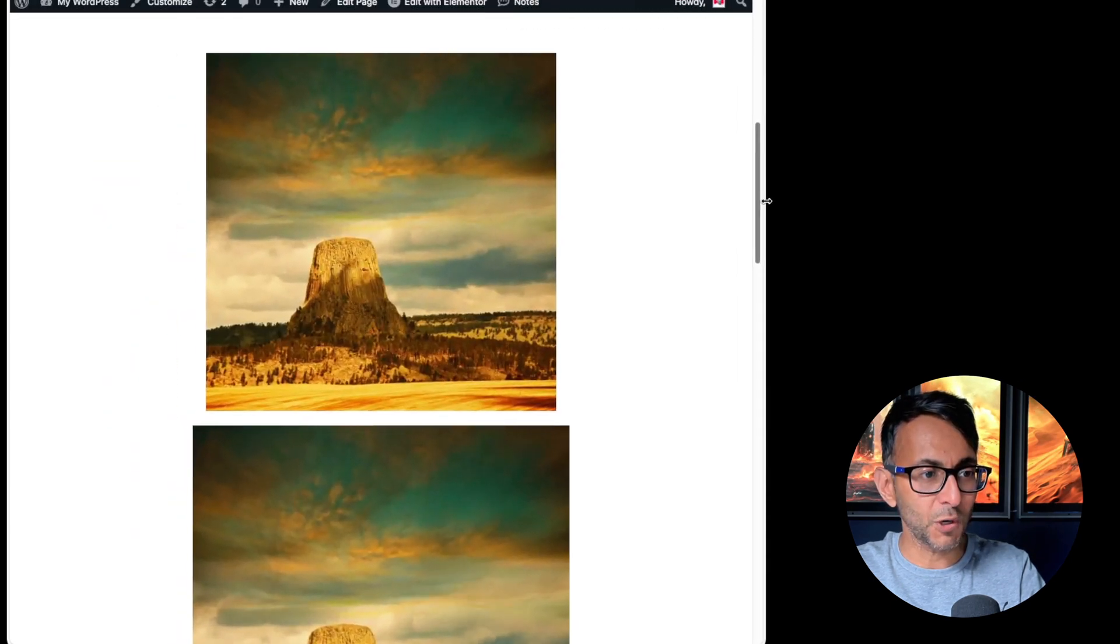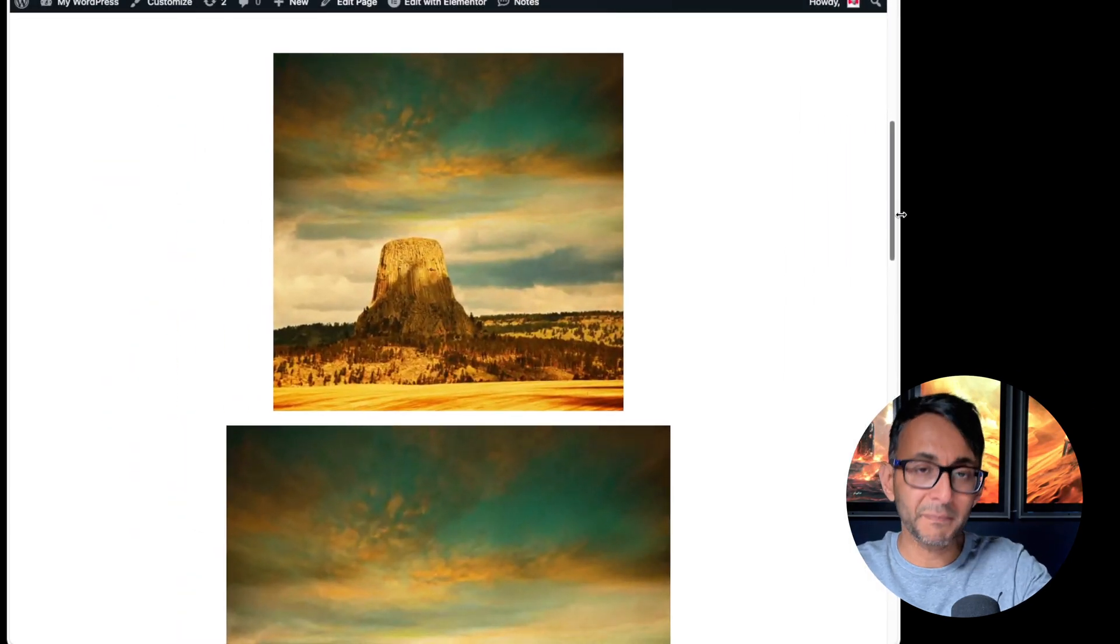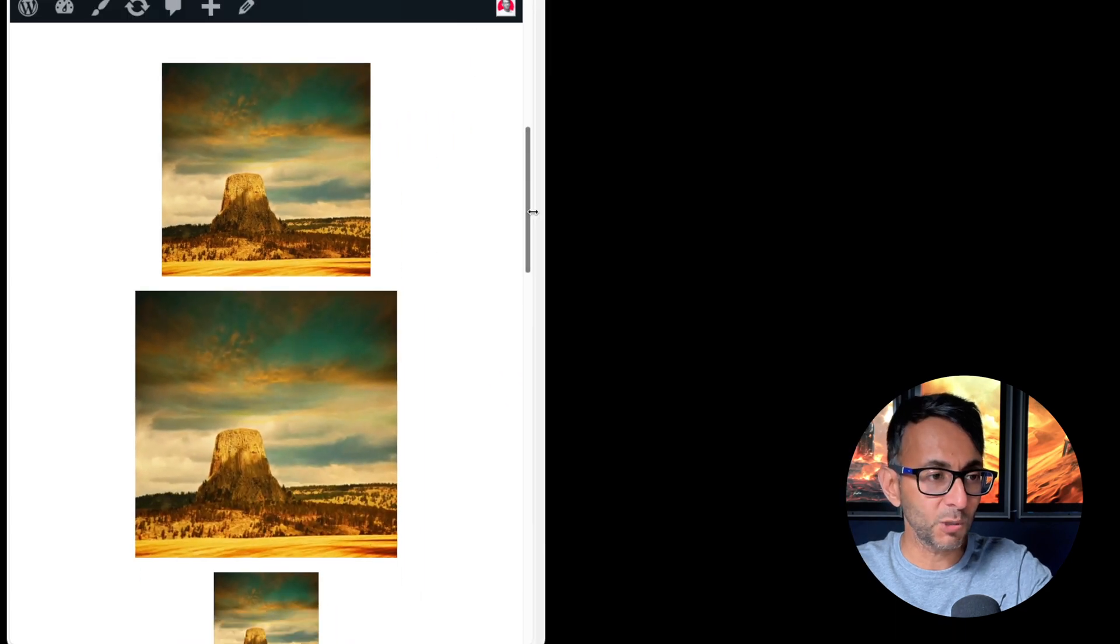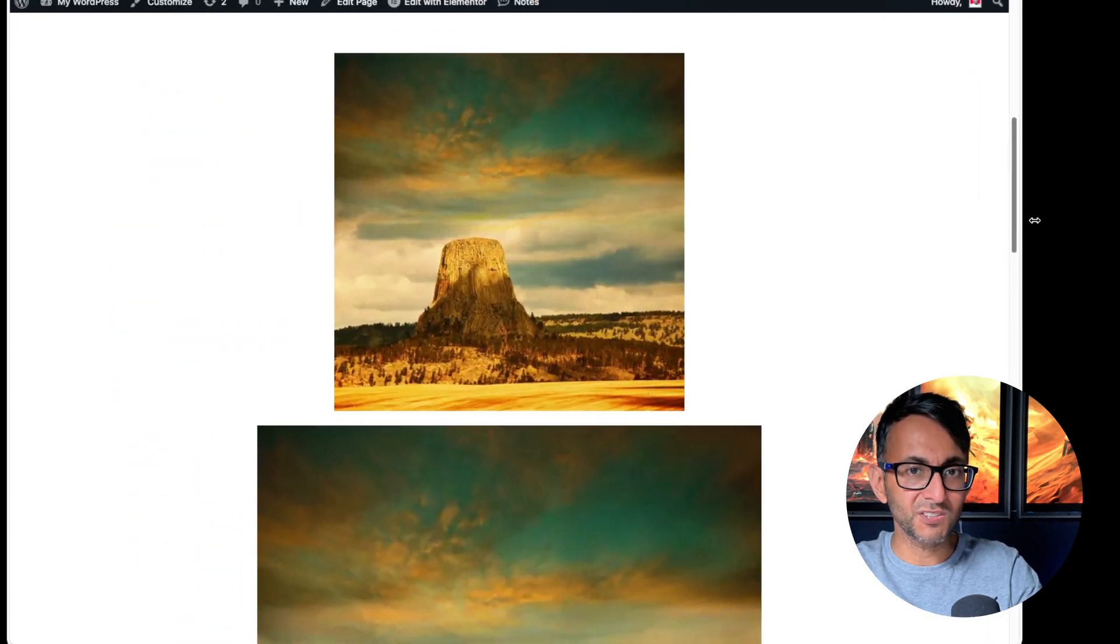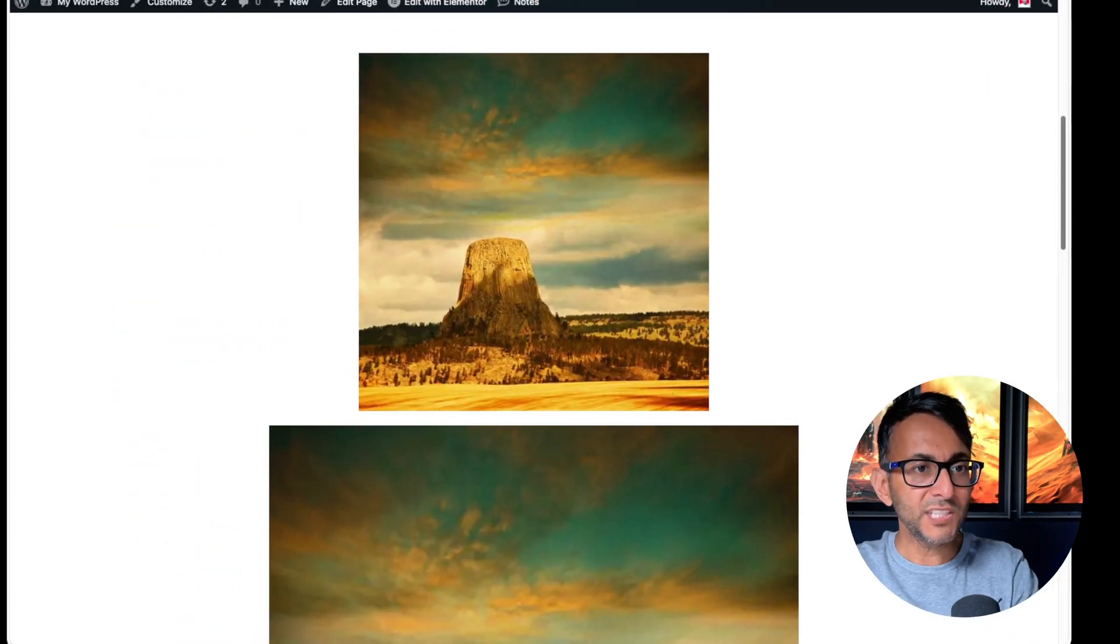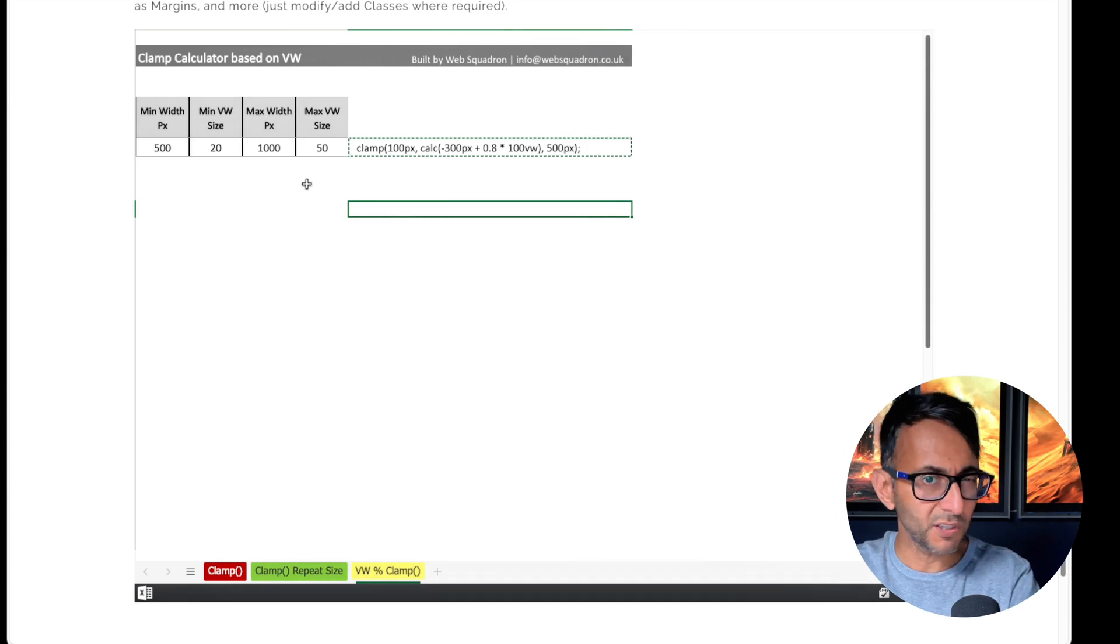And then we hit the top maximum threshold. So between 500 and a thousand this is going to start to scale up. Now you could argue, well did we have to use this alternate formula, couldn't we have just used this?